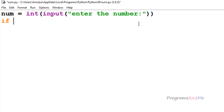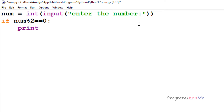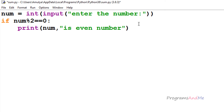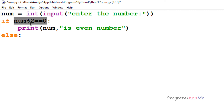I will write the if condition: I need to divide num by 2 and check whether the remainder is 0 or not. I will use the modulus operator — num modulus 2 == 0. If it is 0, I will print a statement using the print function: the number is even. In the else part, if this condition becomes false — meaning the remainder is not 0 when dividing num by 2 — then that number is an odd number.